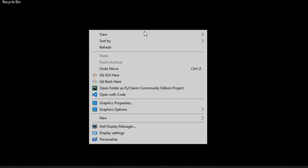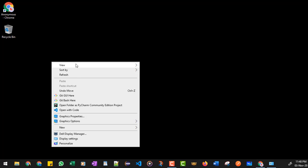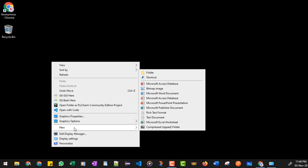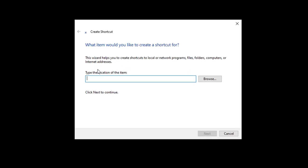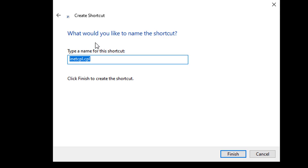And here you can specify the same command: inetcpl.cpl space comma 4, because we directly want to go to the Connections tab in the Internet Properties. Then click on the Next button. And here you can specify a name - Proxy. It can be any name. Then click on the Finish.